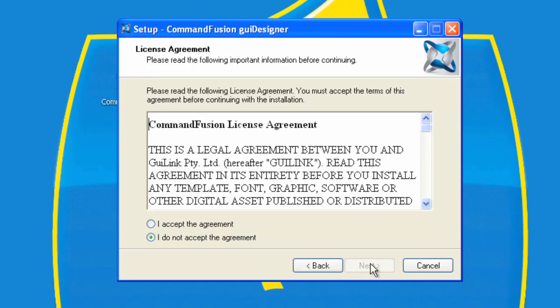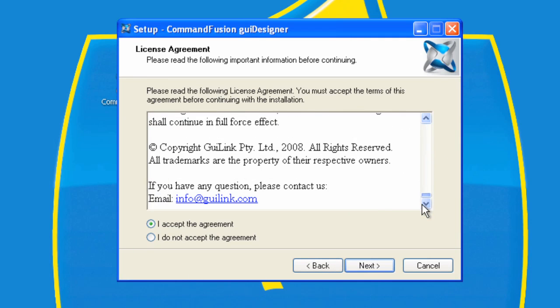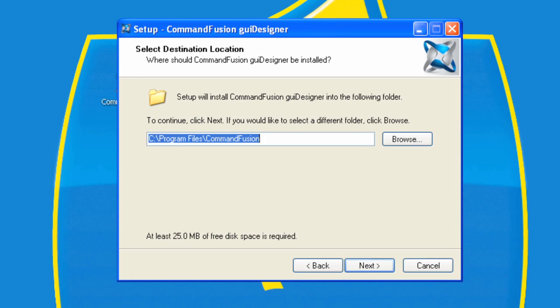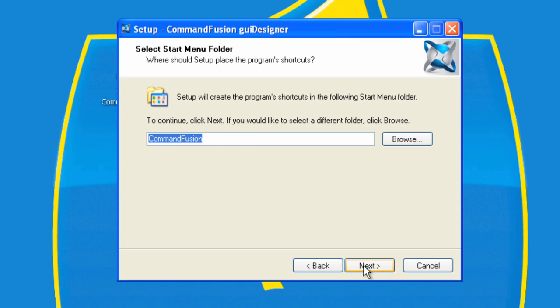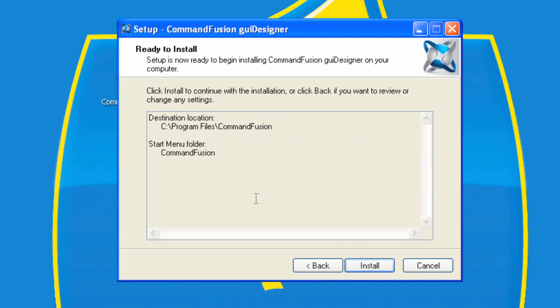I'll click Next. I will accept the agreement after having thoroughly read it, of course. And then I will click Next, and it will select the location to install it. Next again. And it will create a shortcut. Next. And let's actually do the install now.